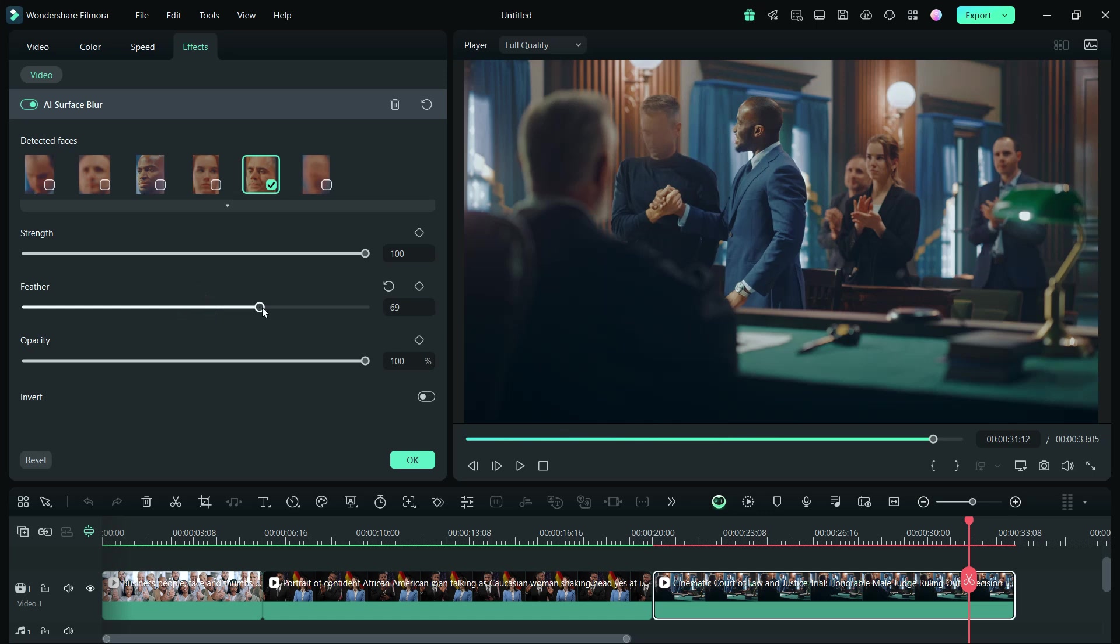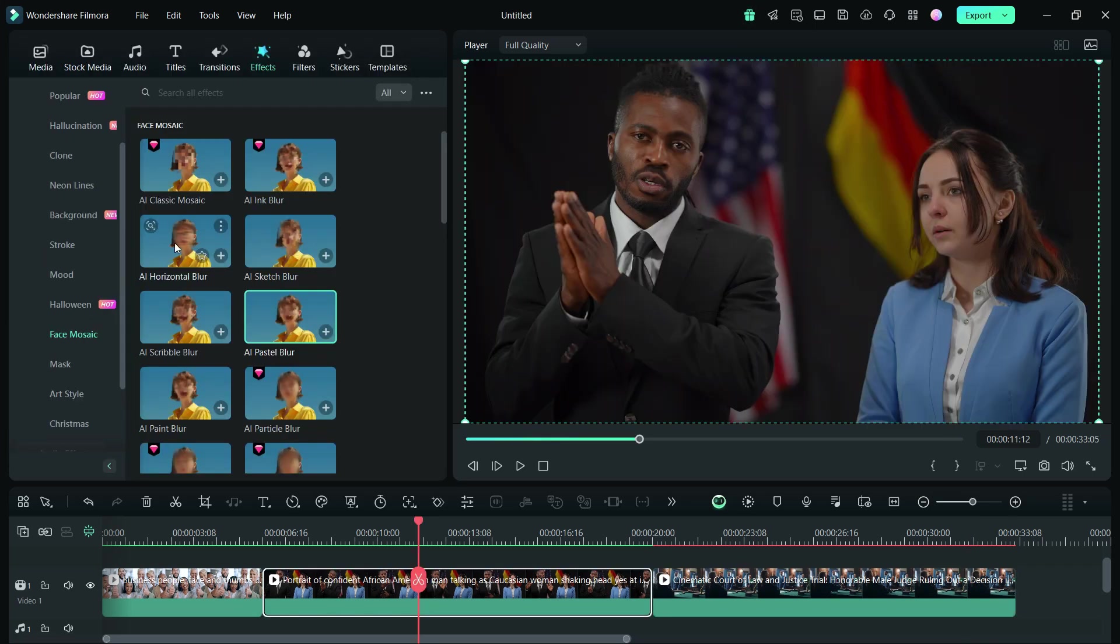Before I wrap up the video, I will quickly show you how the rest of the mosaic effects look, one by one.